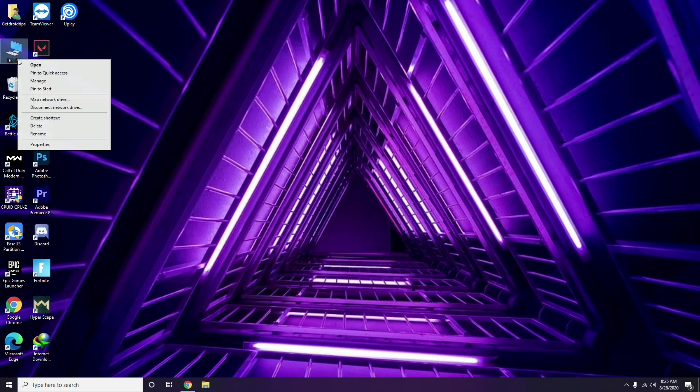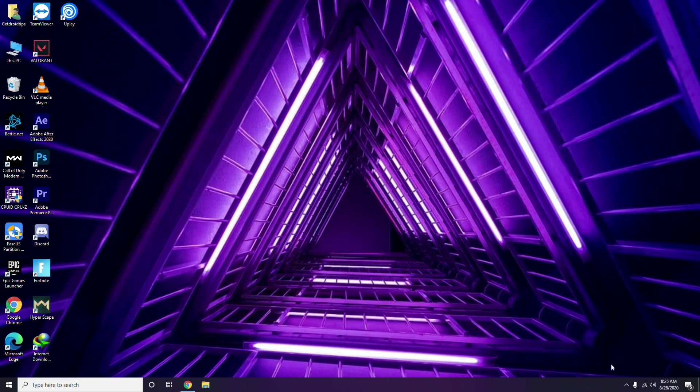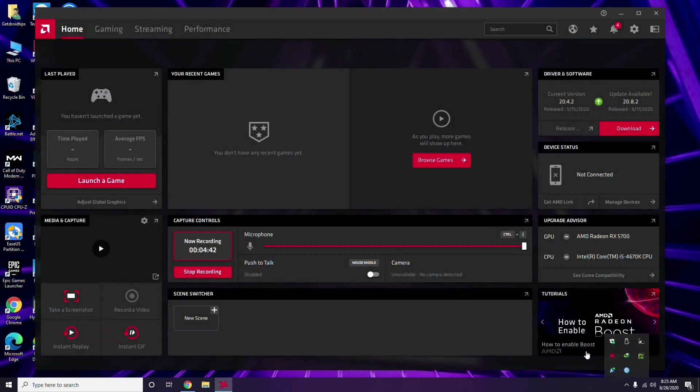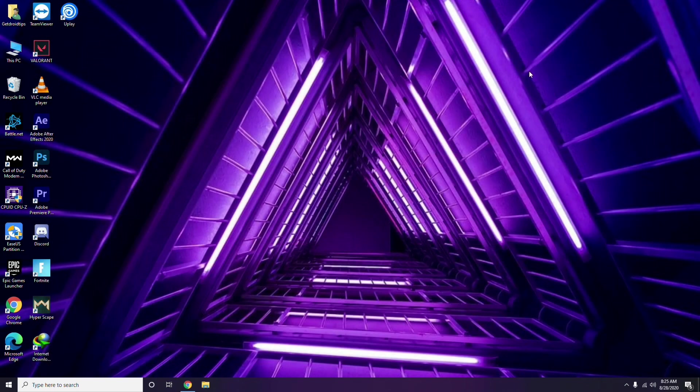Another thing is checking the graphics card updates. Here I'm using AMD Radeon 500, so just make sure that there are no updates available. If updates are available, you can go for it too.